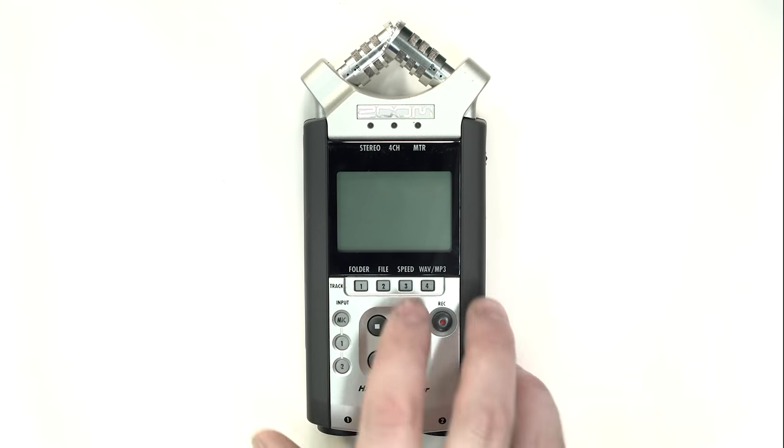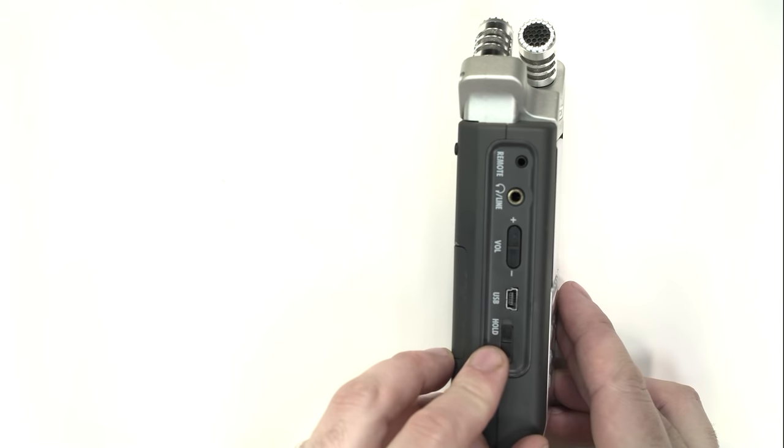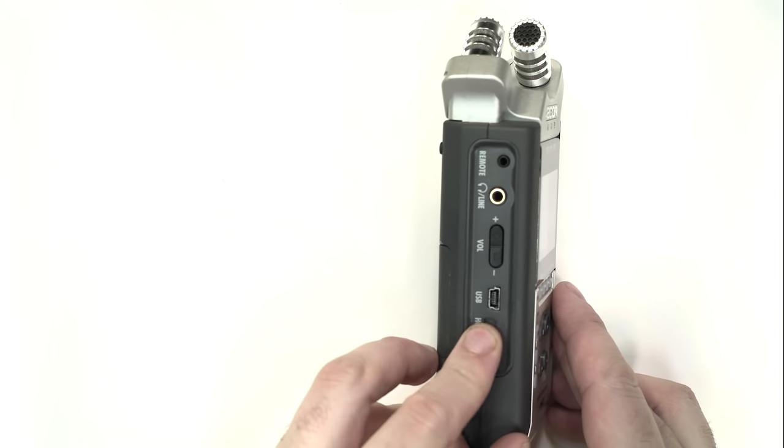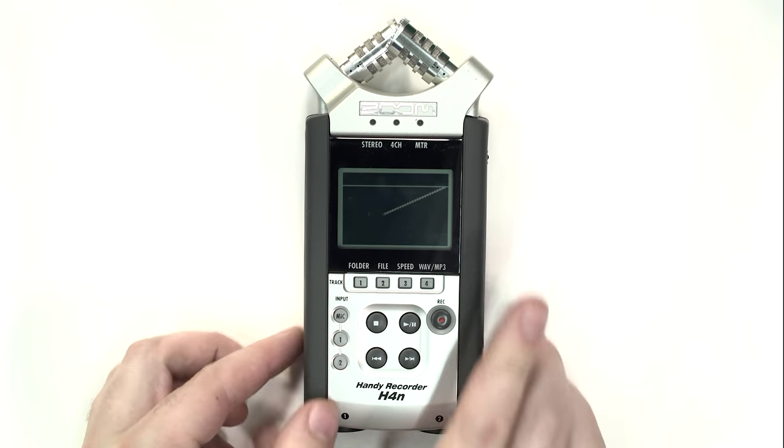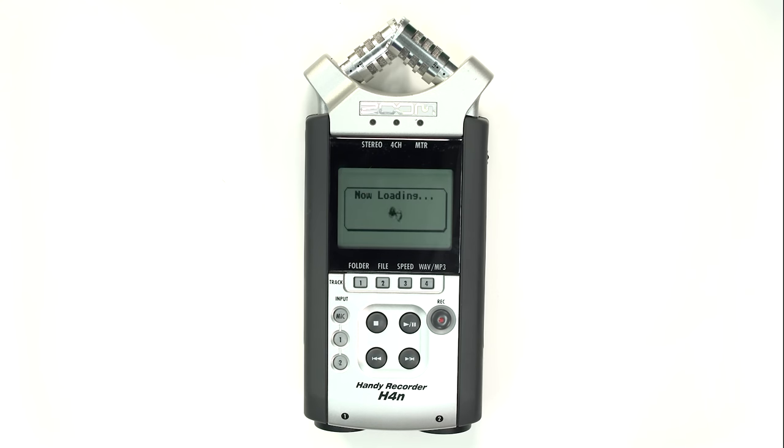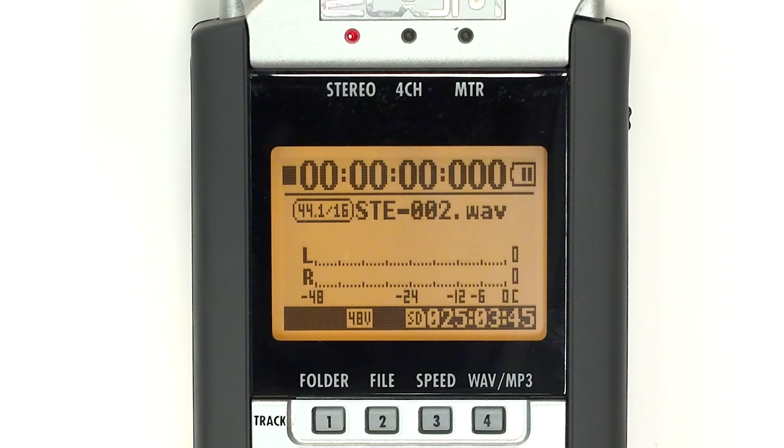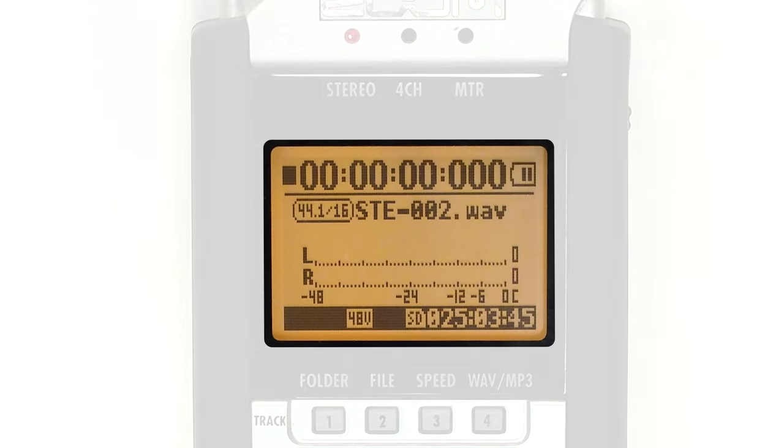Turn on the device by sliding the power button on the left-hand side. The LCD screen features several important pieces of information.